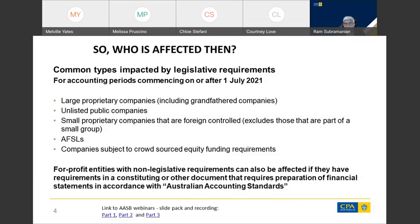For-profit entities with non-legislative requirements can also be affected where a constituting document or other document makes reference to the preparation of financial statements in accordance with Australian Accounting Standards. If there are any changes to the constituting or other document post 1 July 2021, or if a new document is created post that date with a reference to financial statements prepared in accordance with Australian Accounting Standards, those entities will be affected and would have to prepare GPS. Please go to the AASB webinars for further detail on this topic.